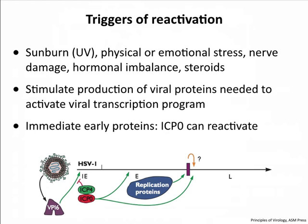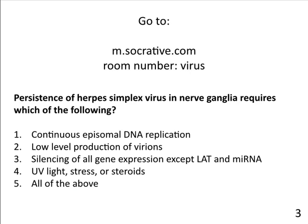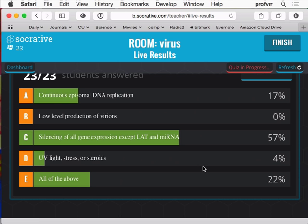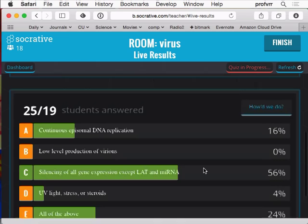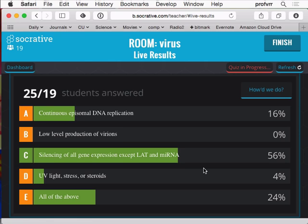Quiz question: recurrence or persistence of herpes simplex virus in nerve ganglia requires which of the following? Options: continuous episomal DNA replication; low-level production of virions; silencing of all gene expression except LAT and microRNA; UV light/stress/steroids; all of the above. 57% answered C — silencing of all gene expression except LAT and microRNA — which is correct. You don't need episomal DNA replication because the neuron isn't multiplying so the viral DNA doesn't have to multiply. UV light, stress, and steroids trigger reactivation, not persistence itself.